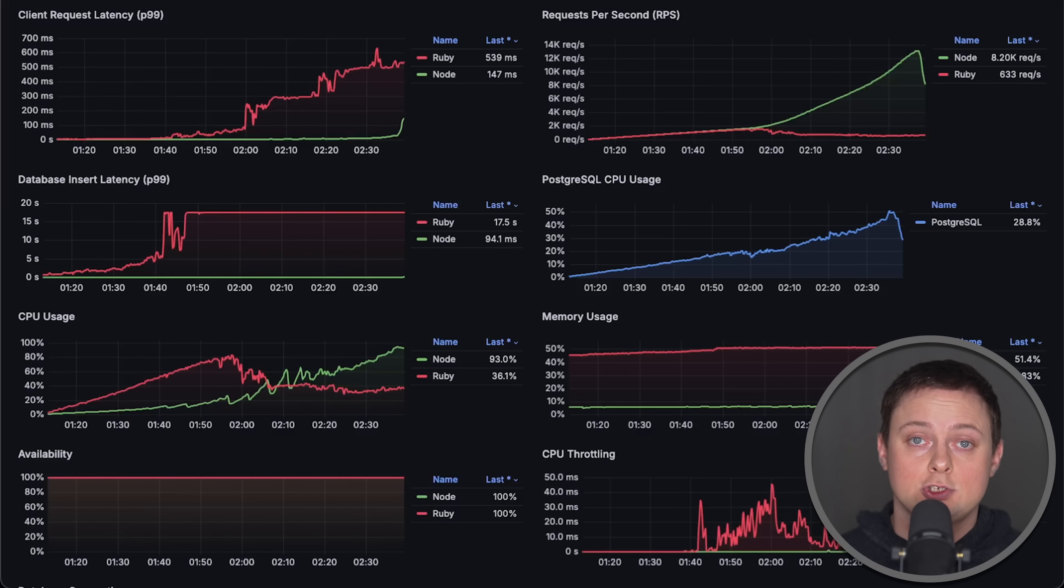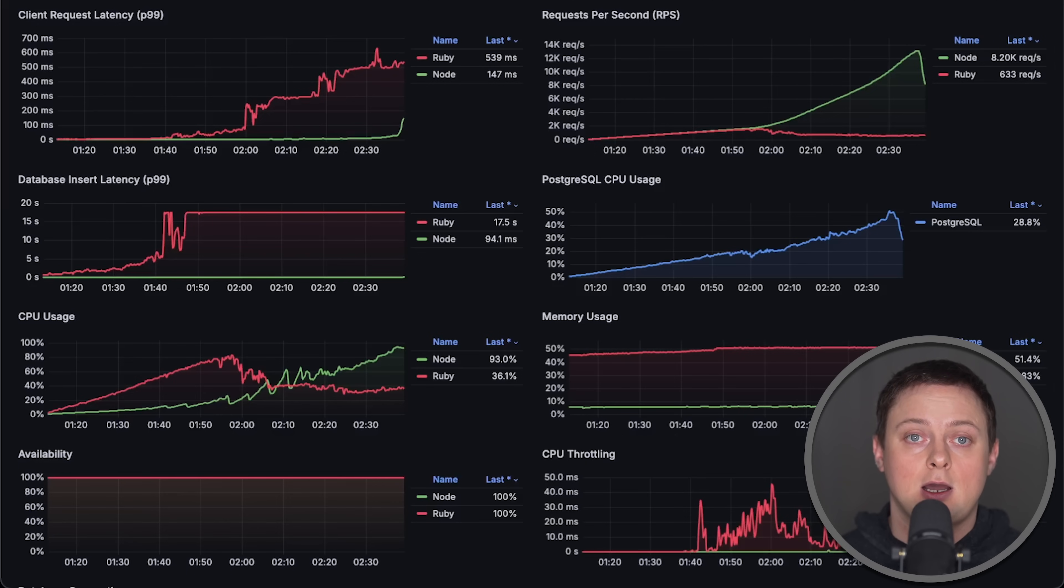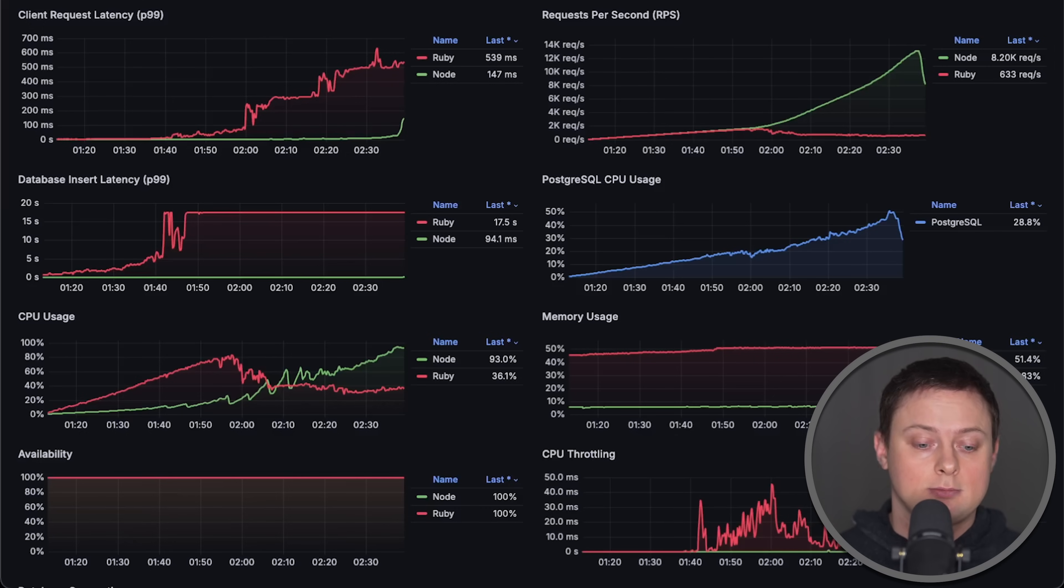Keep in mind that Node.js is not the fastest JavaScript framework. Deno and Bun are other options. I have other benchmarks on my channel if you're interested. Thank you for watching and I'll see you in the next video.